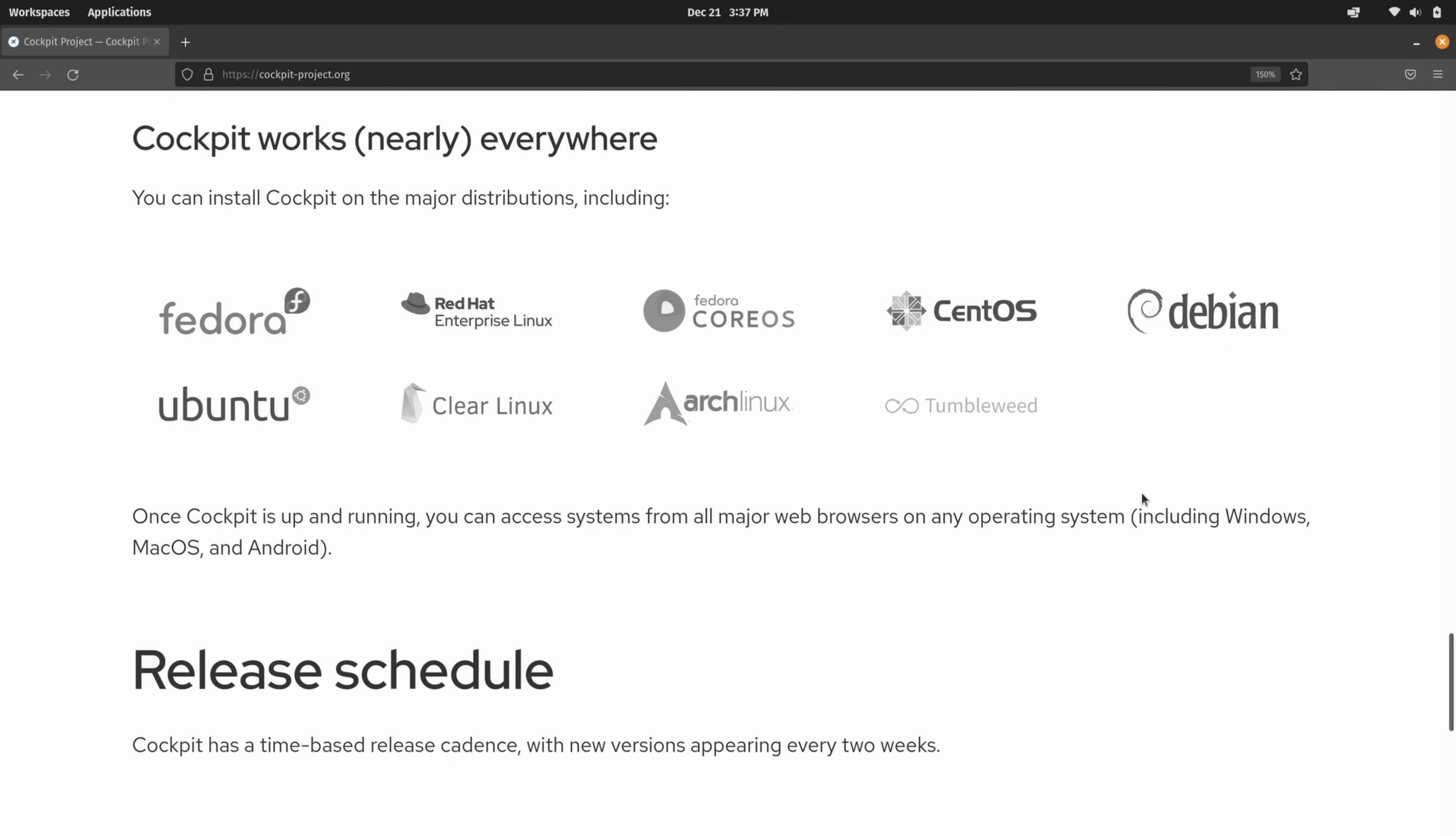So for example with Ubuntu that means you should be able to install this on Linux Mint, Ubuntu Mate, Kubuntu, or whatever flavor of Ubuntu you happen to be using. And we also see CentOS as an option as well. And since CentOS is supported that also means that distributions such as Alma Linux, Rocky Linux, Oracle Linux, and others will also have access to Cockpit.